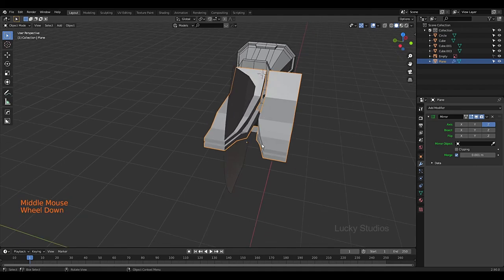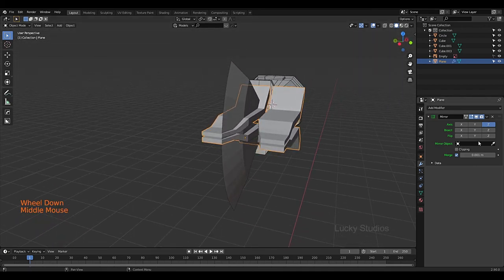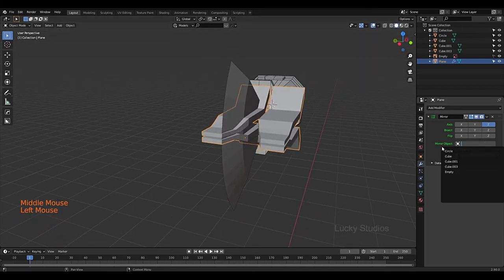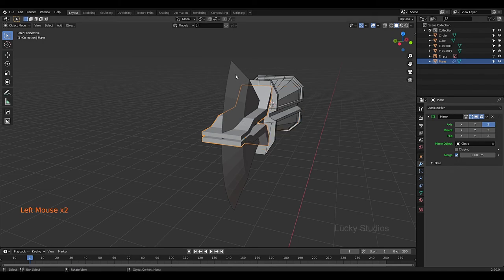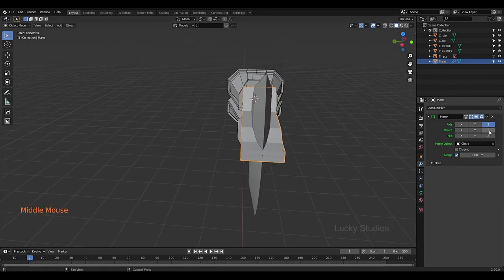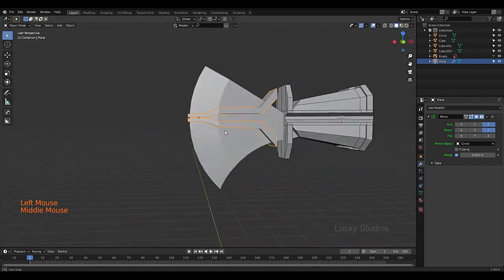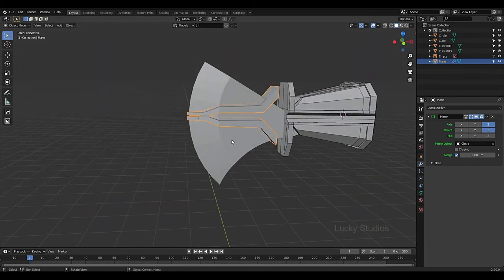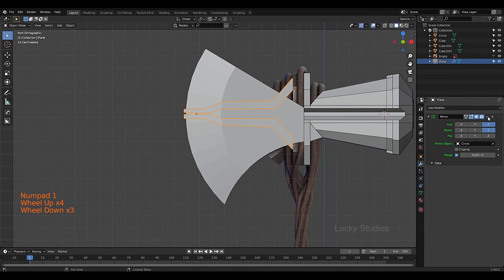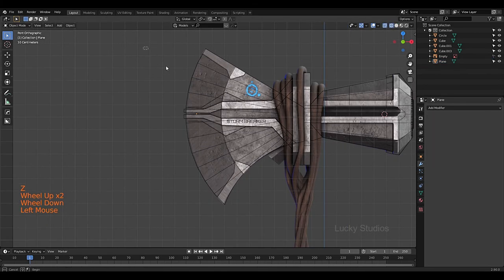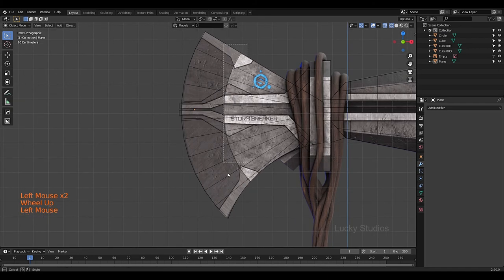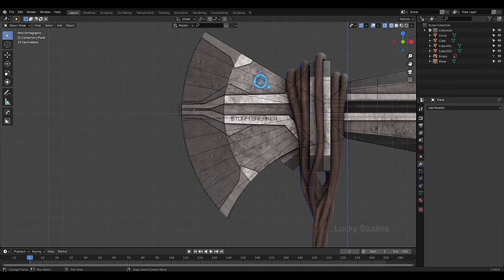We will use the center object as the mirror center, then use the Bisect tool. We will use the center object to complete the handle base. Now guys, in this video we created the base of this handle. In the next video we will create some details on this handle. See you in the next video, bye bye.